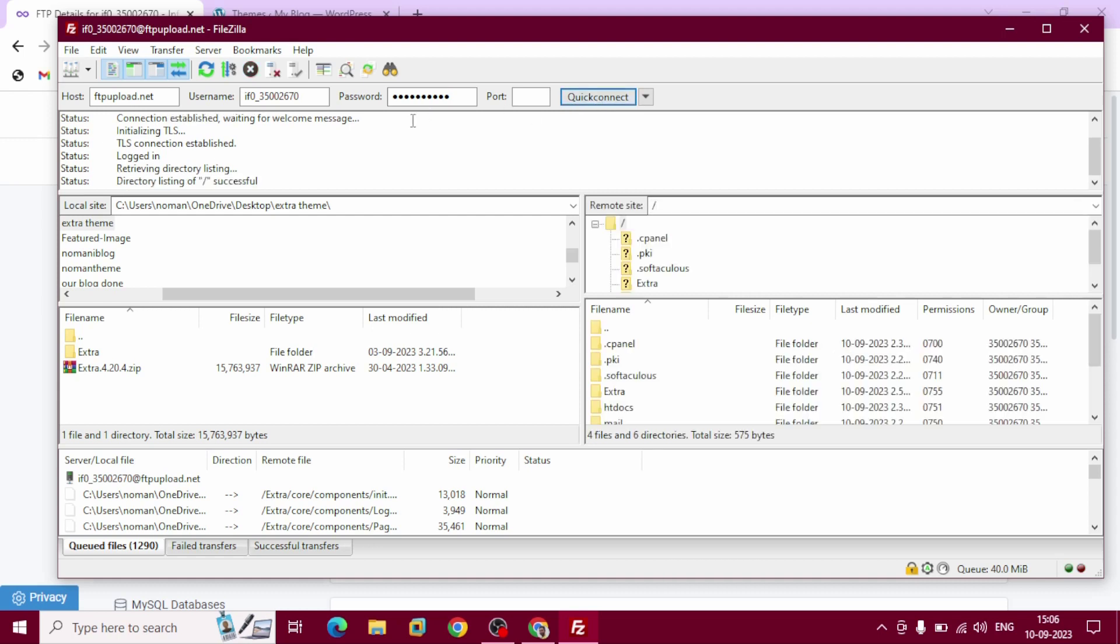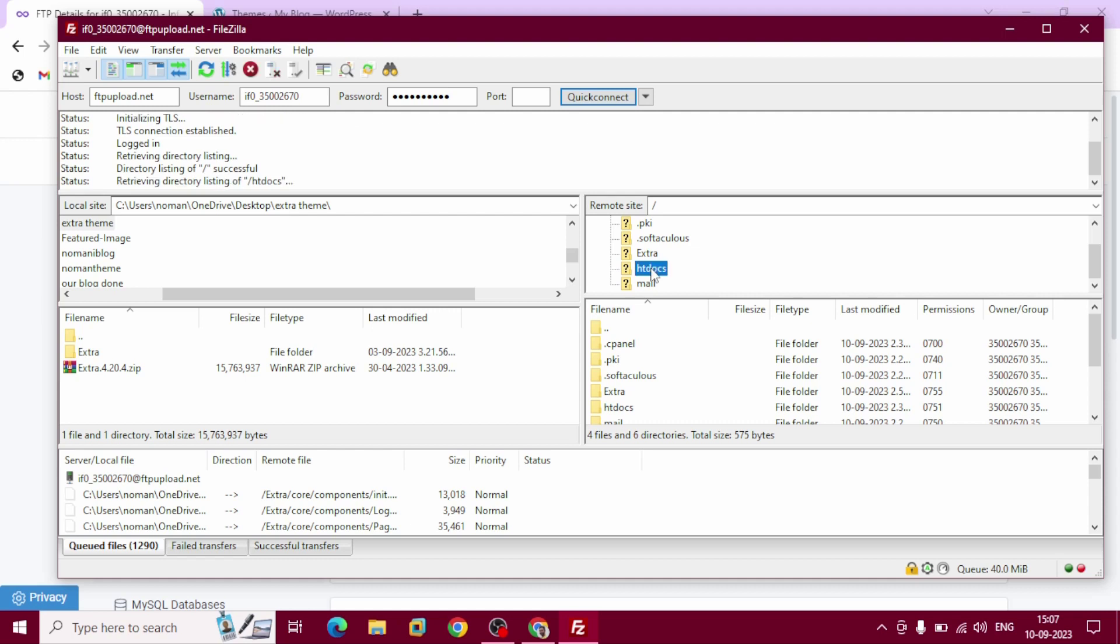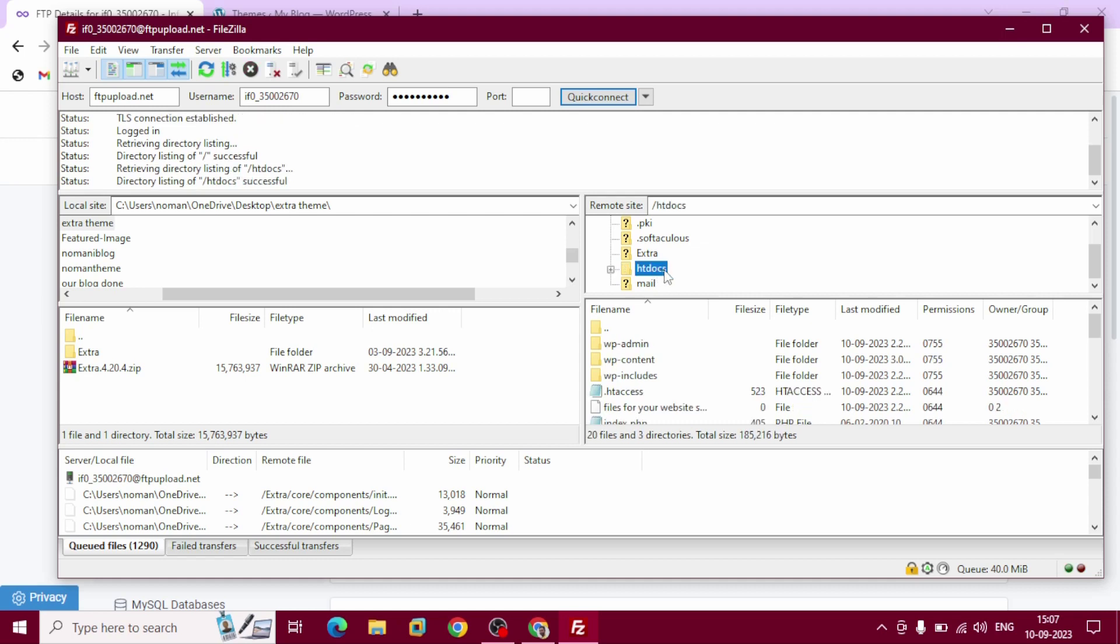This is our local site - that means our desktop - and this is our hosting provider location. This is htdocs.